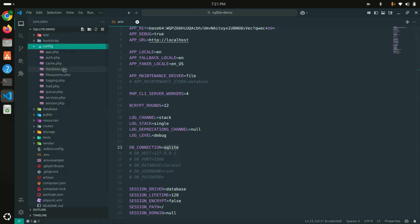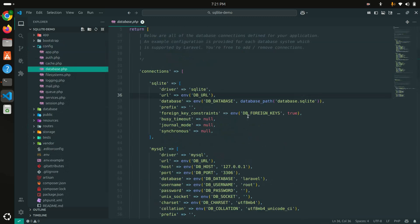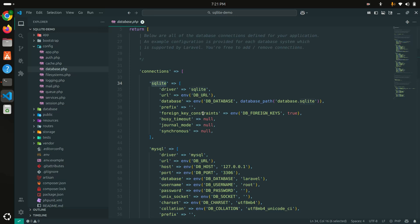Let me go to config and go to database. You can see that by default they have used SQLite. You can also change the configuration. DB database by default, you can see database path: database.sqlite.